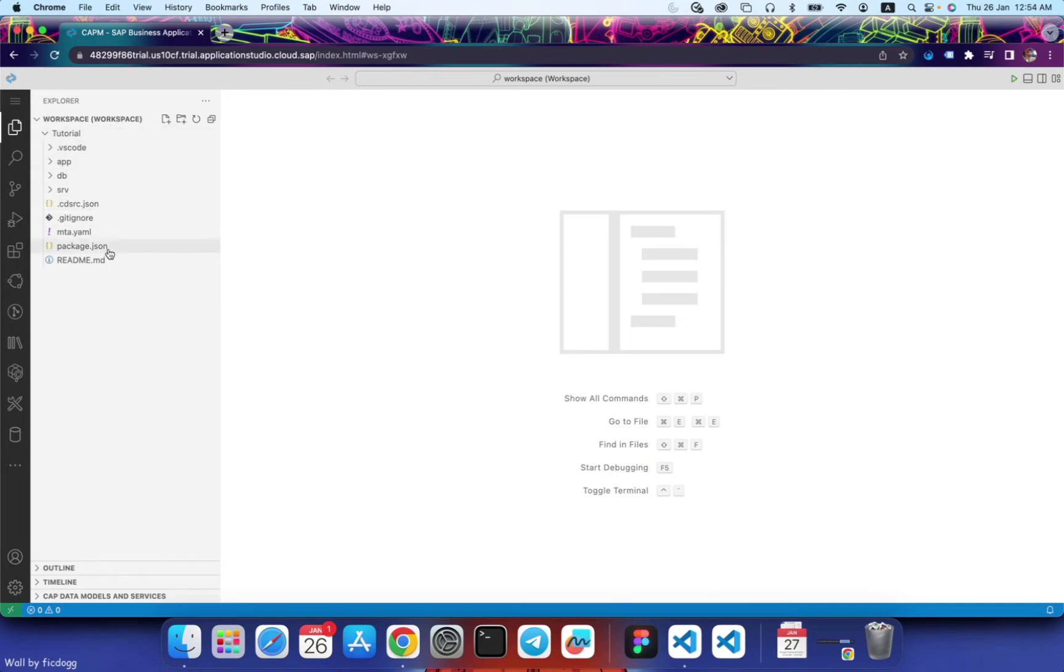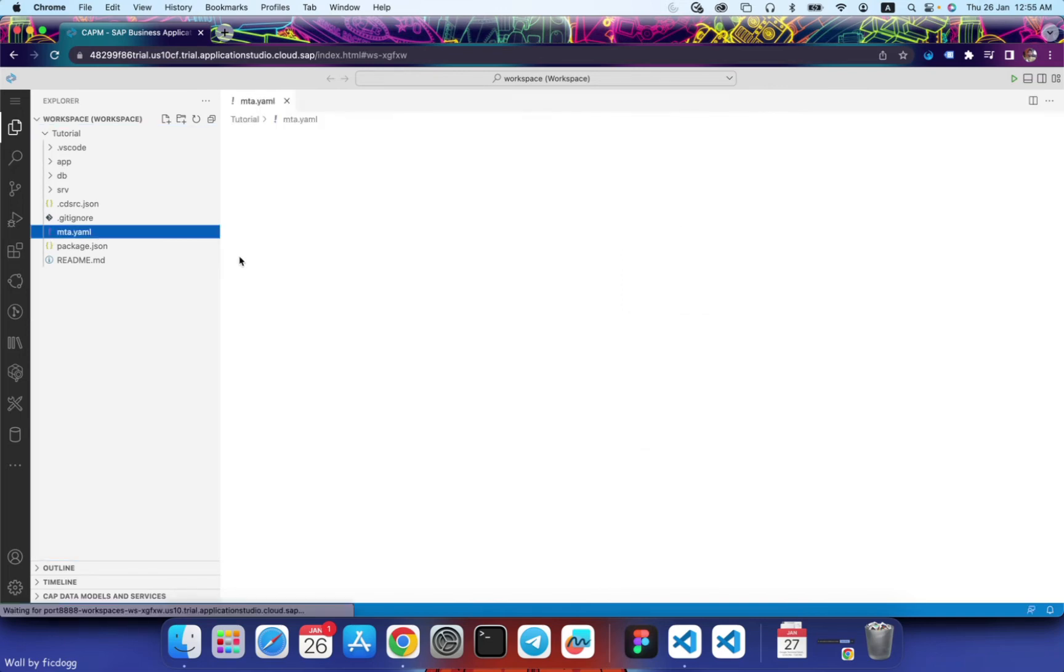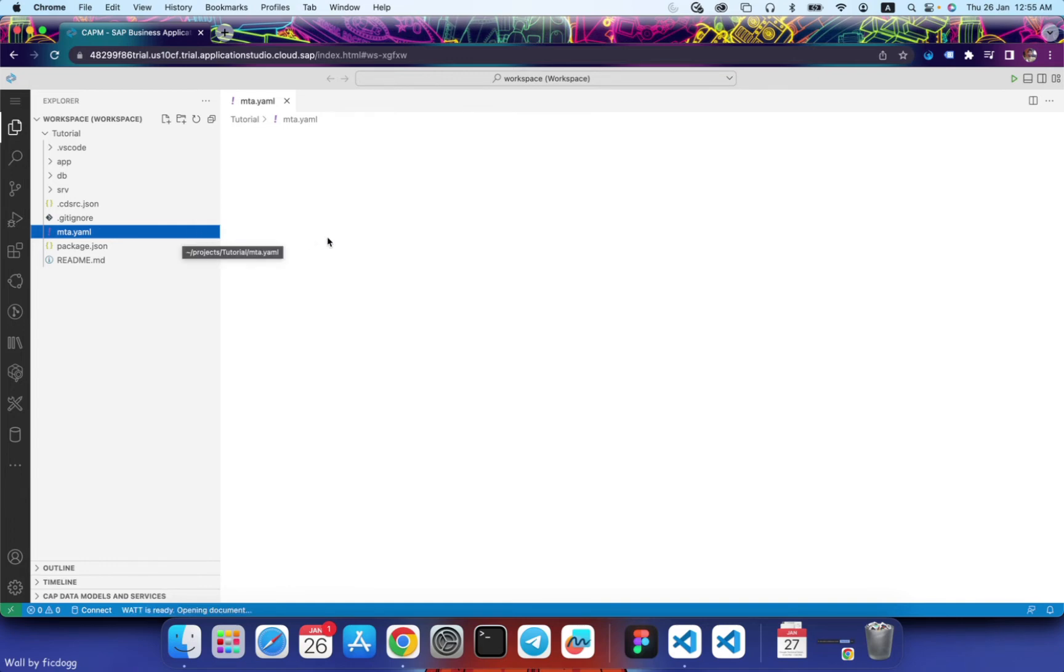So guys, you see we have created a basic CAPM project with an mta.yaml file as well. This mta.yaml file is the file that contains your major configurations of your project.